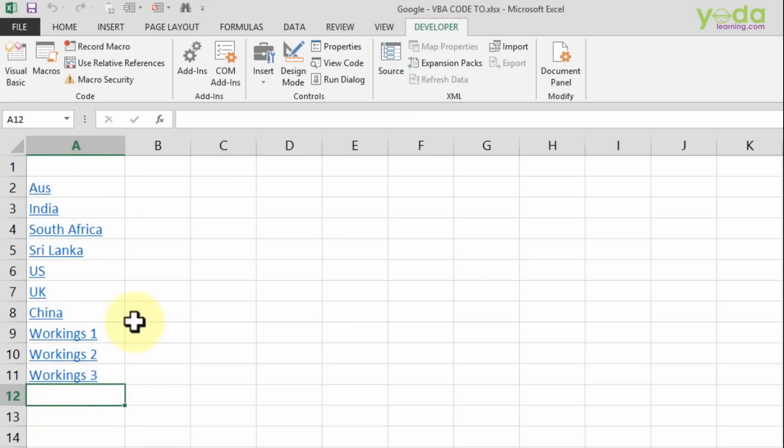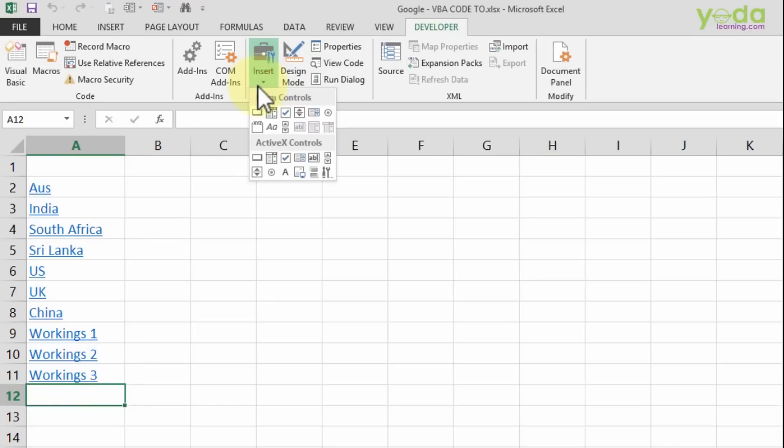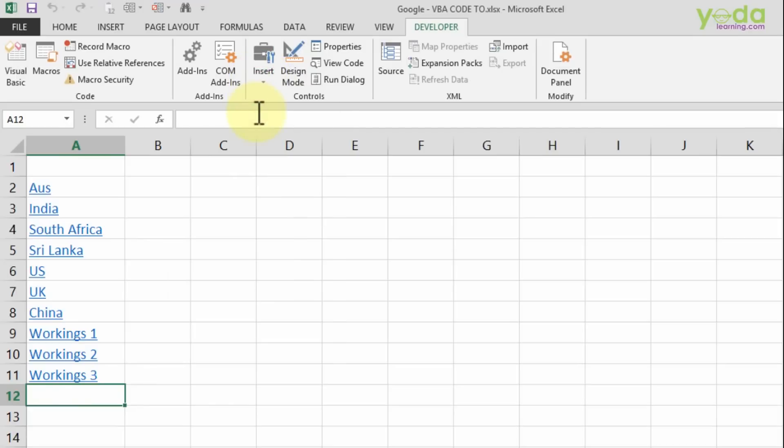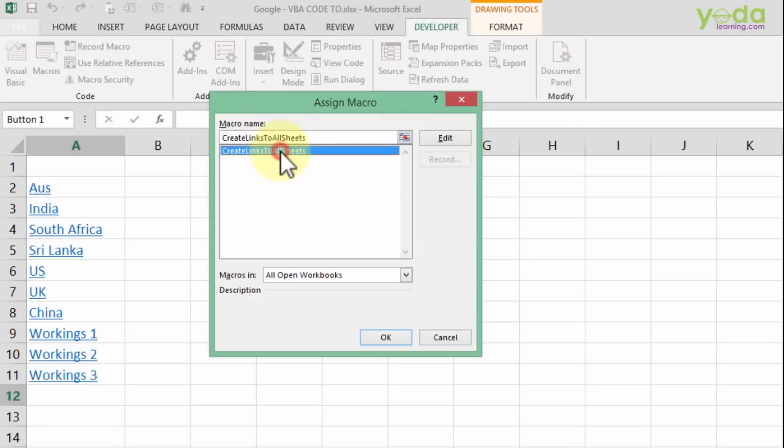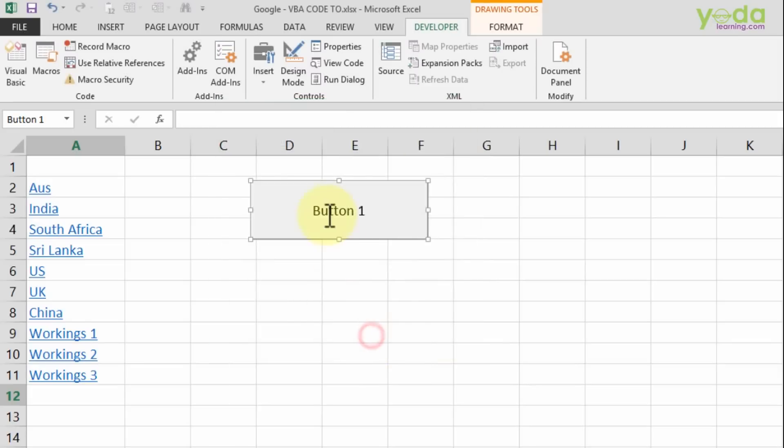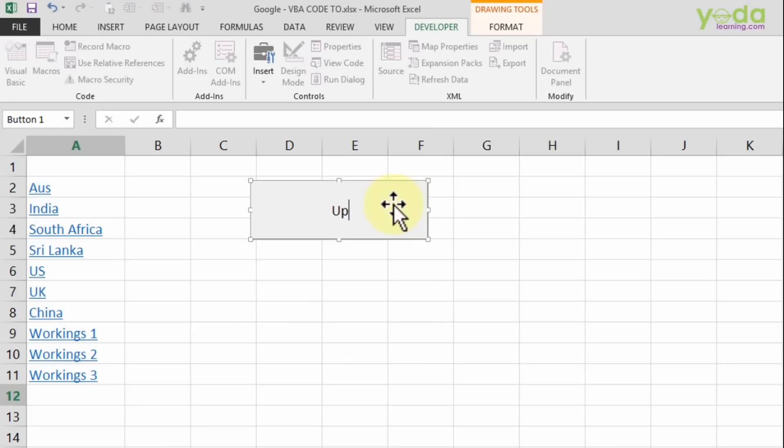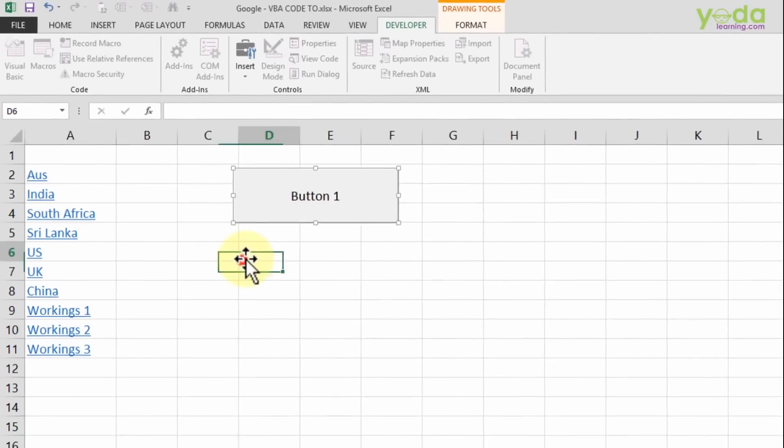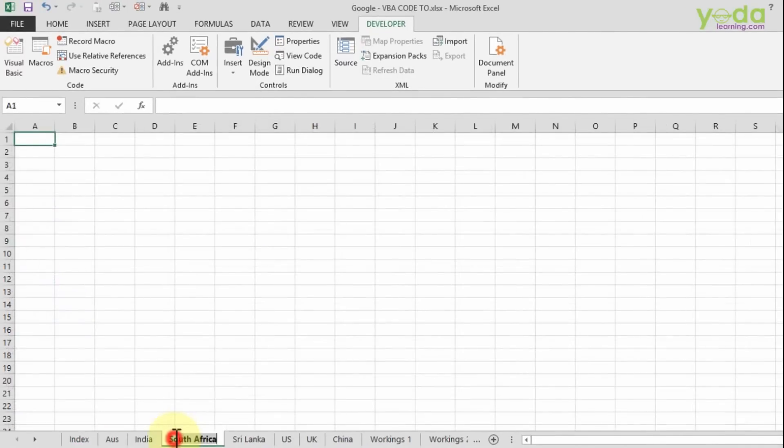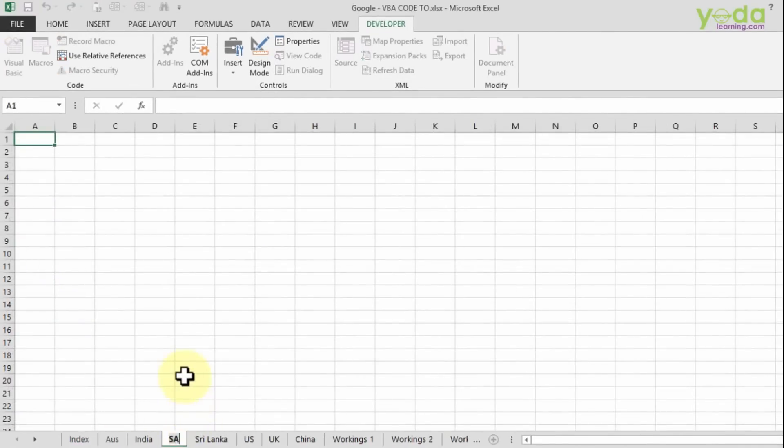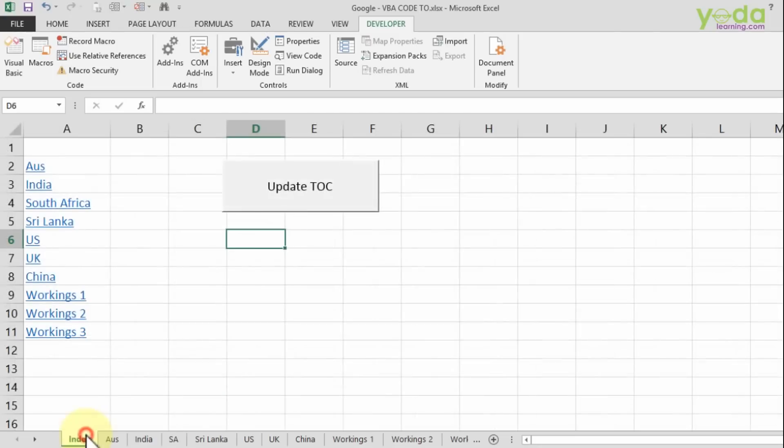To add finishing touches, I'll go to Insert, Form Control Button. Create a simple button and relate it to the macro - sometimes people miss this step. Give it a heading like 'Update TOC Table of Contents' and click outside.